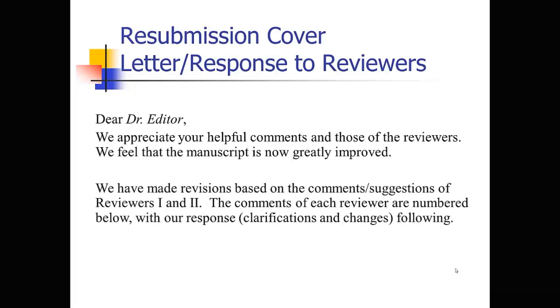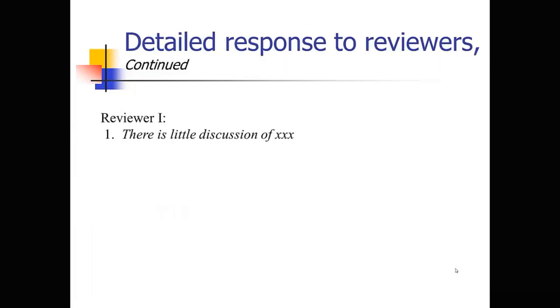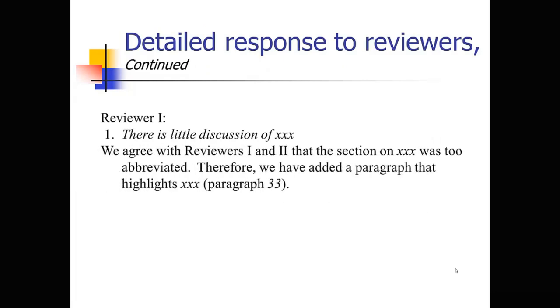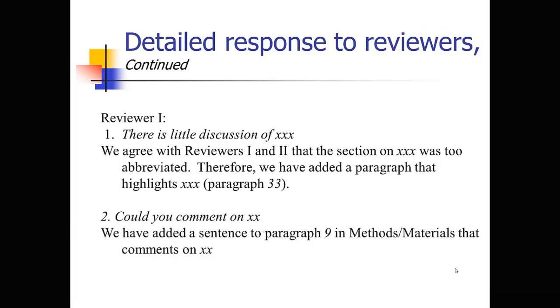And you're going to address each comment point by point with numbers. So, it will say like, reviewer one said there's little discussion of X. So you respond very specifically. We agree with reviewers one, and maybe also two, that the section on X was too abbreviated. Therefore, we have added a paragraph that highlights this. And then you point out the specific paragraph. So you're going to address every comment very specifically. If it's a small thing that the reviewer is asking you to change, go ahead and change it. If it's something you really don't want to change, that you really disagree and you think the reviewer's got it wrong, explain to the reviewer why you're not making that change. Explain to them why you've decided not to take their recommendation. So you don't have to make every change they request, but you do have to explain why you're not making a change if you choose not to.